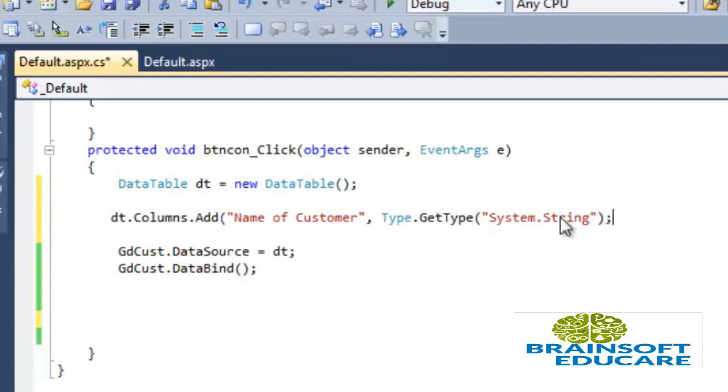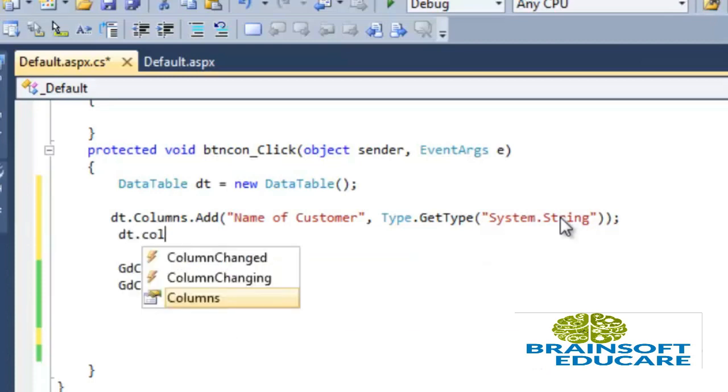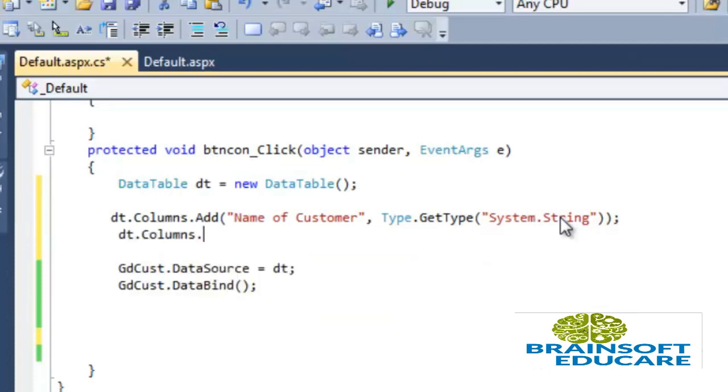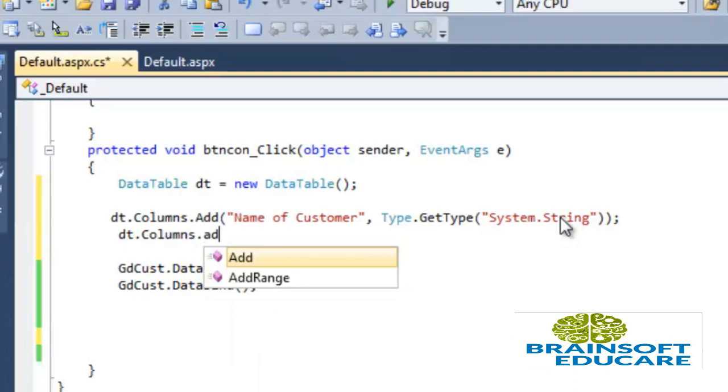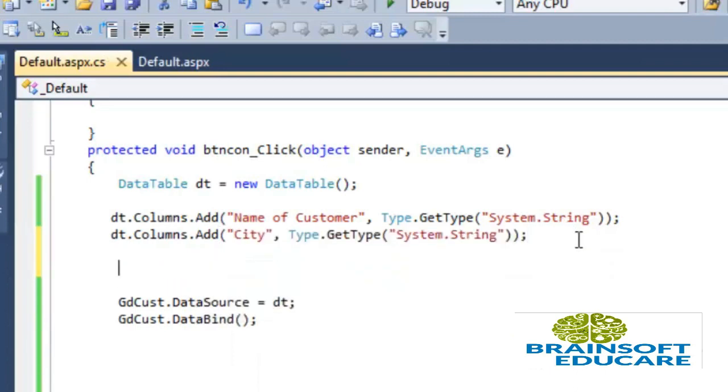So this is the data type of column. Now let's add one more column, dt.Columns.Add. Now we have added two columns to data table dt.